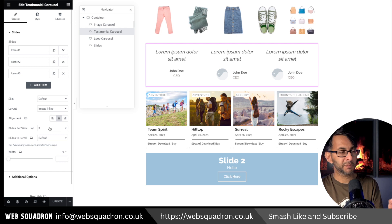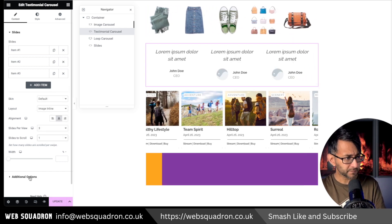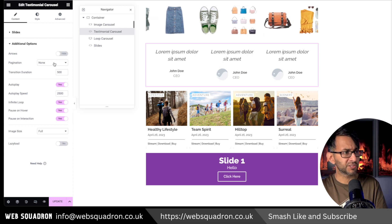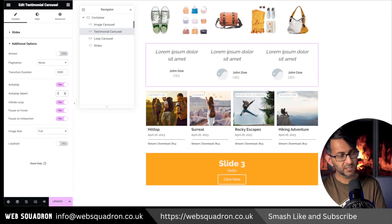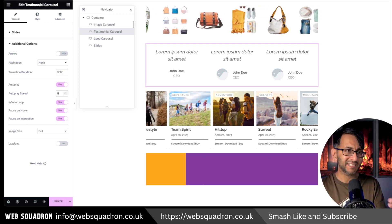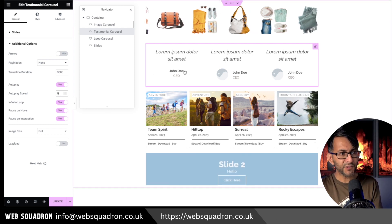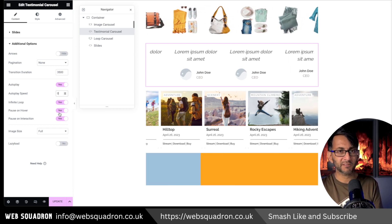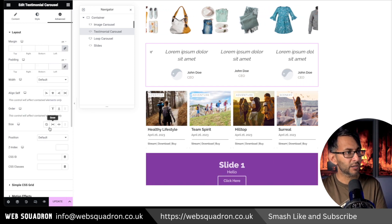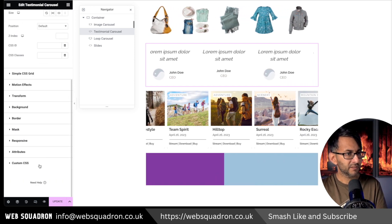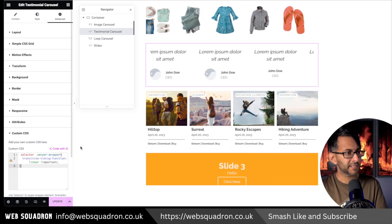For the testimonial carousel, slides per view is three and slides to scroll is one. Go down to additional options and make sure all of those are off. The transition duration I'm going to set at three and a half thousand, and the autoplay speed is set to zero. Leave autoplay on and infinite loop on. If you've got any links in it, it would make sense to have pause on hover. Then go over to the advanced tab and drop that little bit of code into the custom CSS.